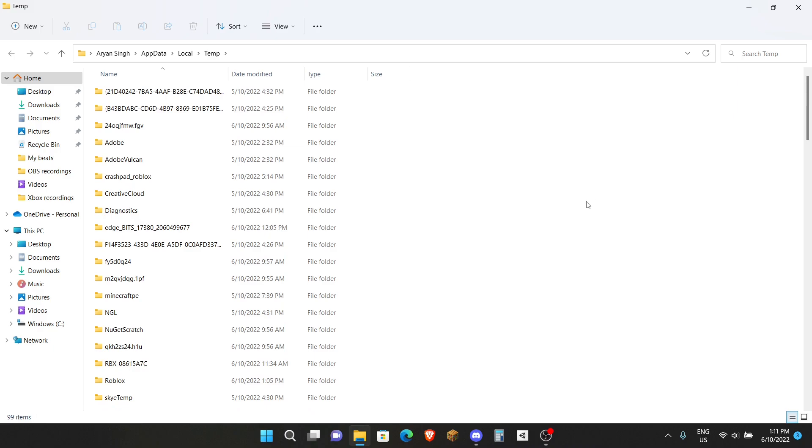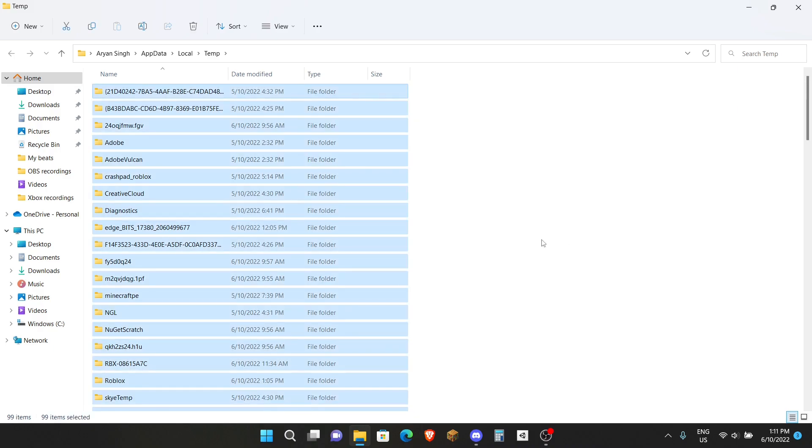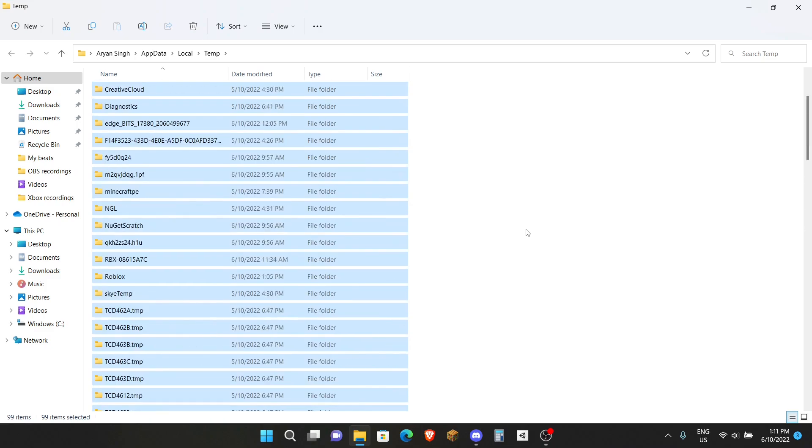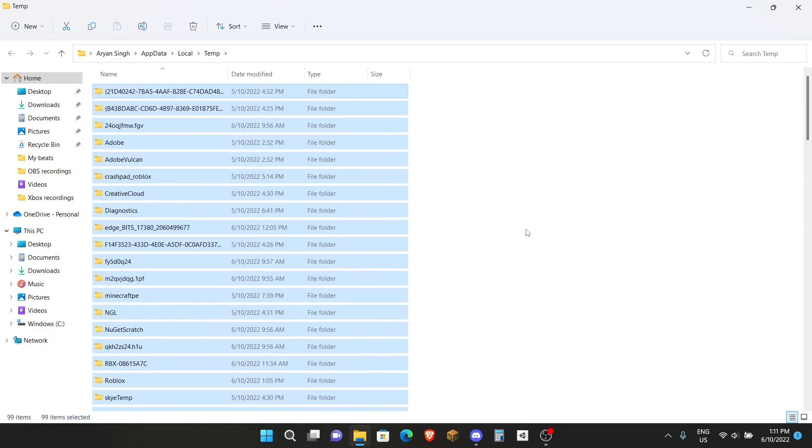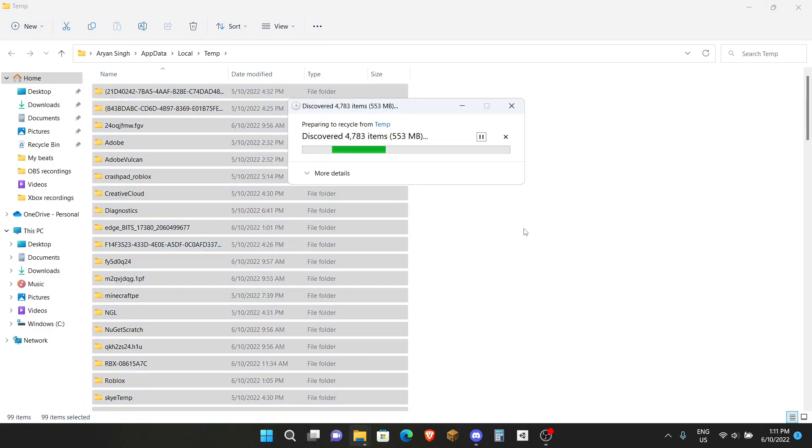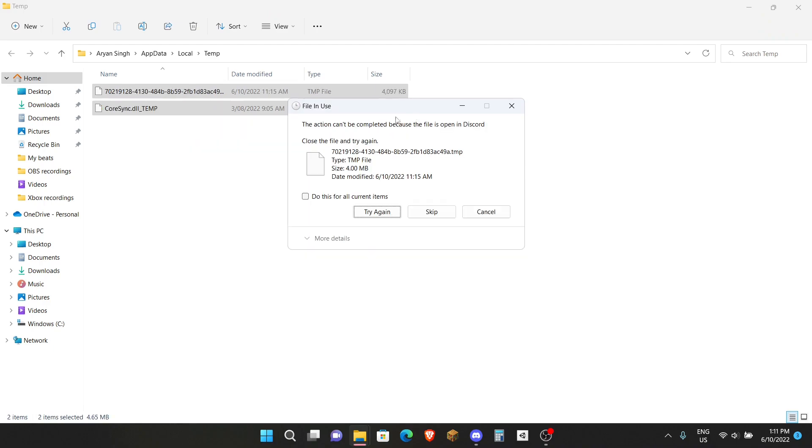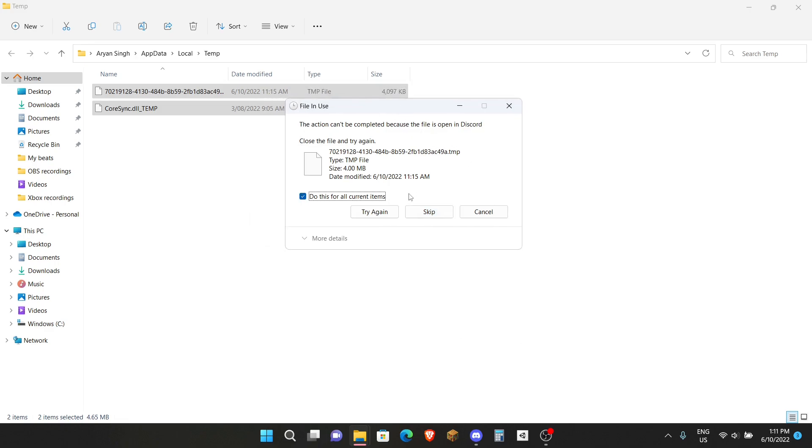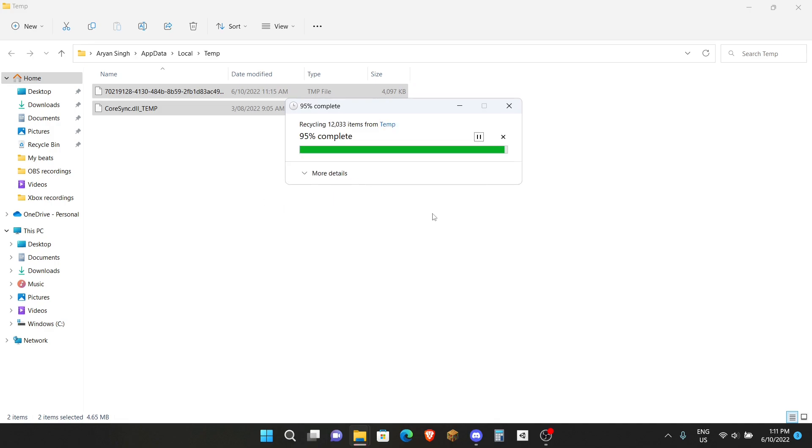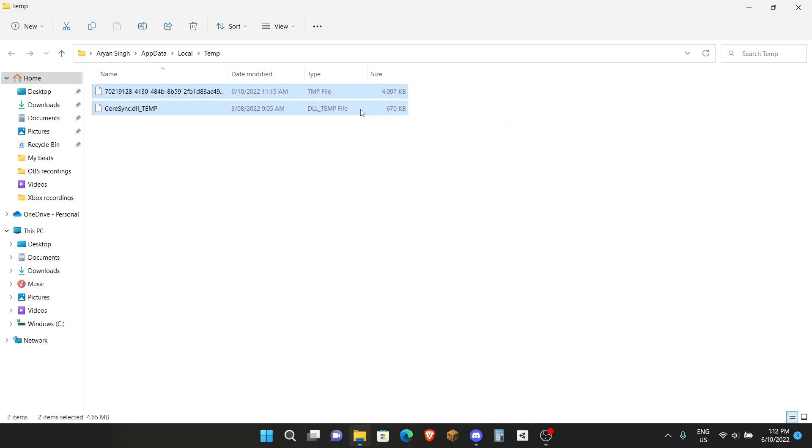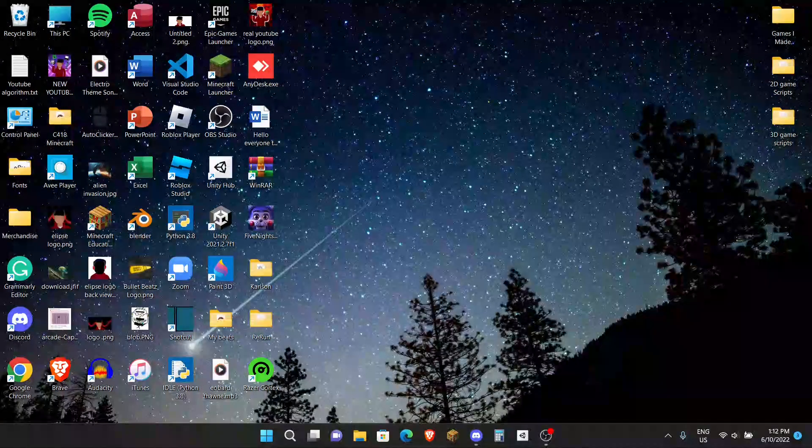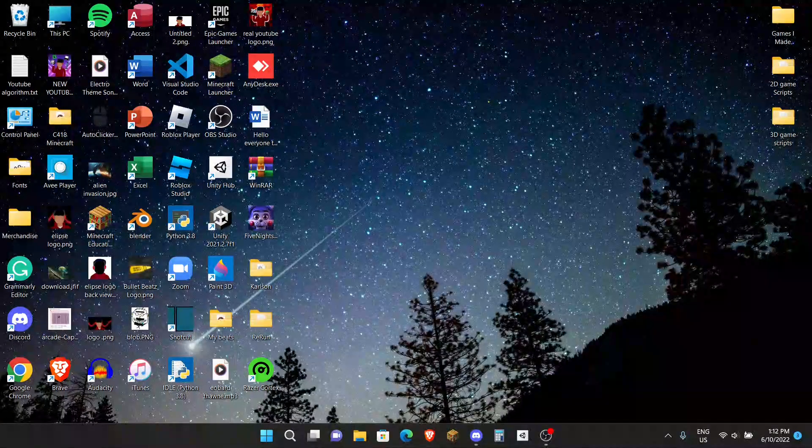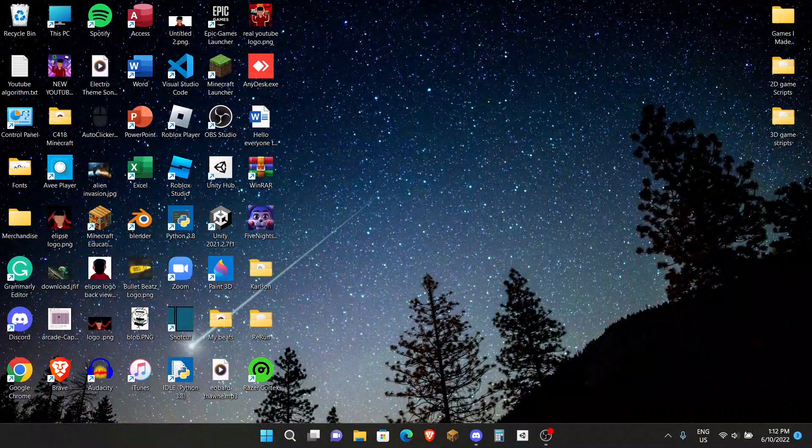Now these folders are just temporary, and if they're not in use they'll just stay in this folder which can clog up a lot of space and performance. Once you get this File in Use error, just check on the box Do This for All Current Items and hit Skip. Now I've done 12,000 items from the temp file. Now you may have gotten a lot more and cleaned up like so much gigabytes of space, like hundreds of gigabytes of space.